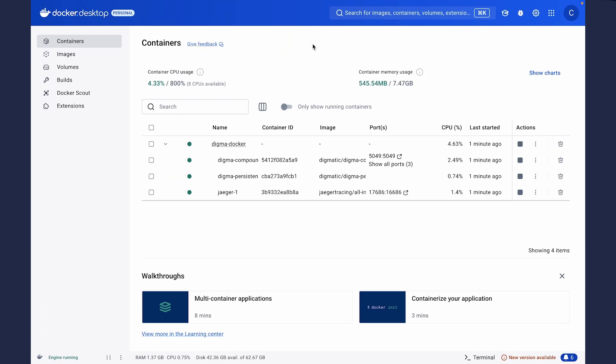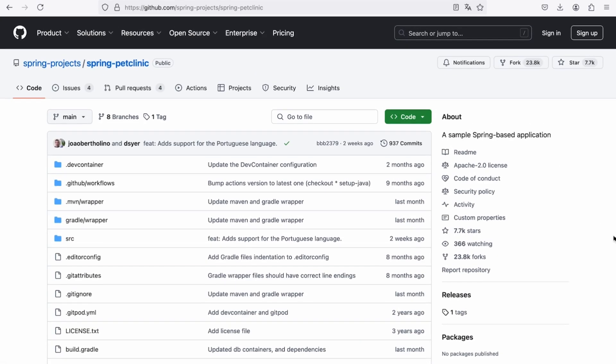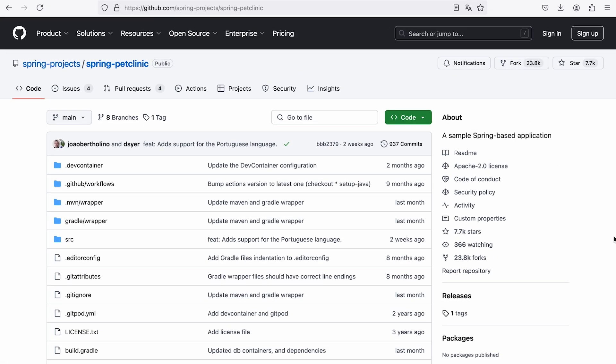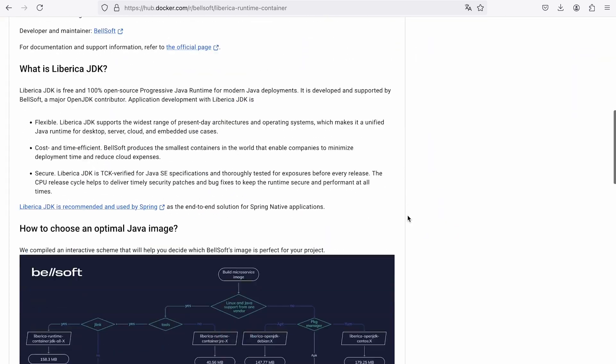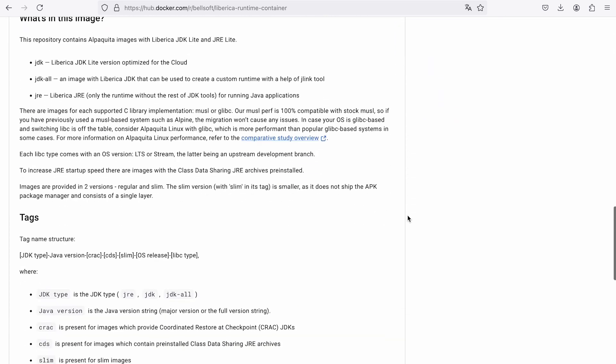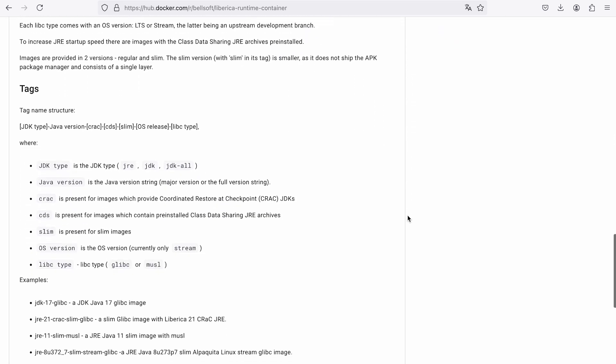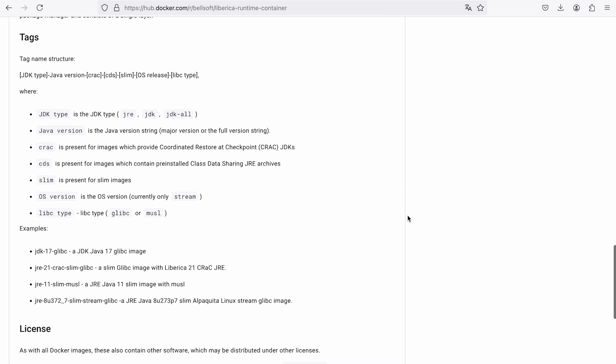To complete this tutorial, you need Docker, so make sure it is up and running. You also need an application based on Spring Boot 3.2 or later, because this version supports the CRaC project. We are going to use Spring Boot Pet Clinic, which is a reference application you can get on GitHub. We will also use Liberica Runtime Container with CRaC support. These images are freely accessible on Docker Hub and they are tagged with a CRaC tag.